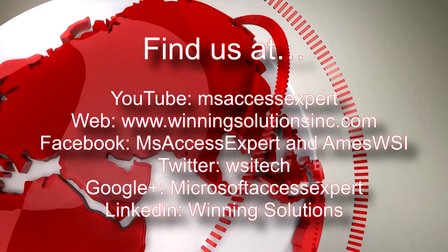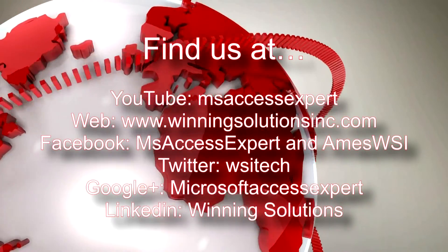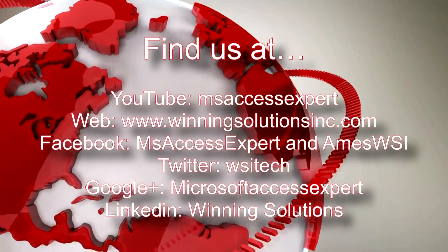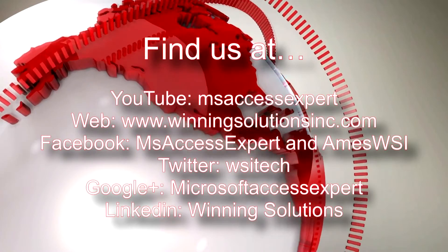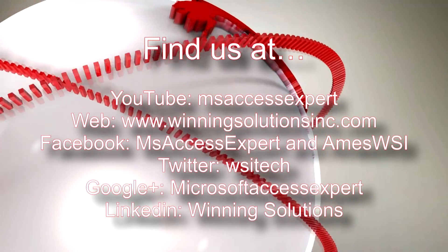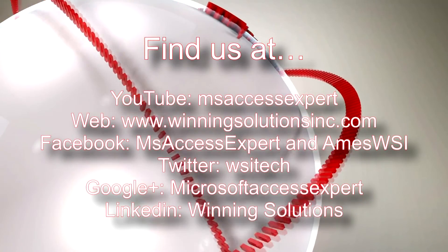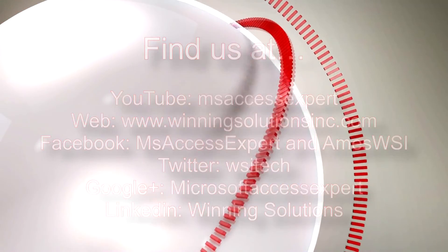Also, you can find us on about any social media website. Feel free to follow us on any of those. We post quite frequently. Once again, thank you guys for taking your time to watch this Microsoft Access Expert template walkthrough and have a great day.